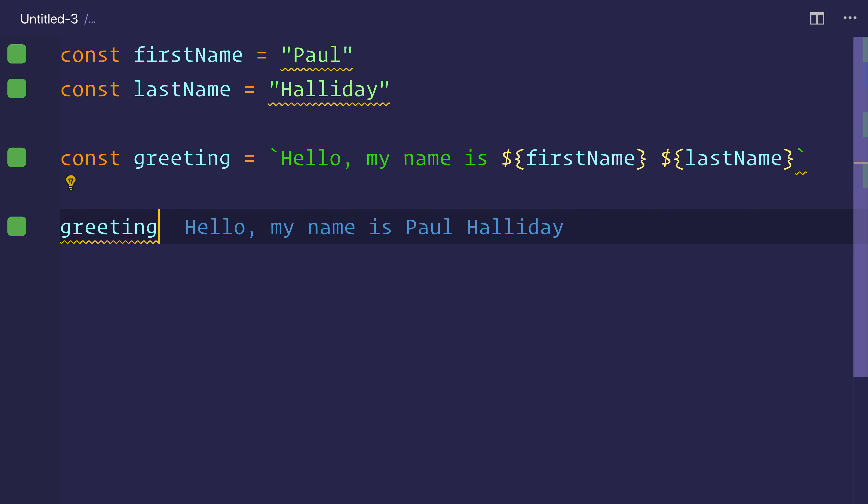So that's how we use template literals, template interpolation, string interpolation, whatever you want to call it. Essentially, we're concatenating two strings together, and we aren't using the plus method. We're using the modern, new way with backticks.